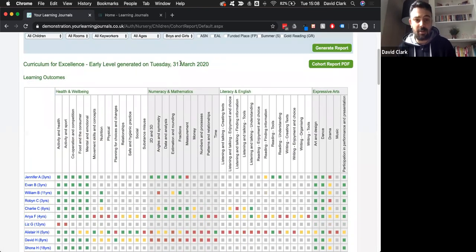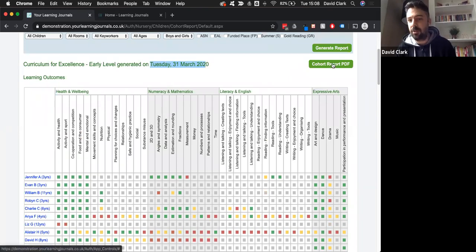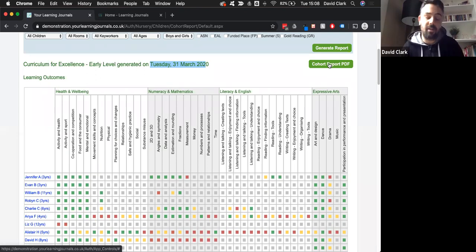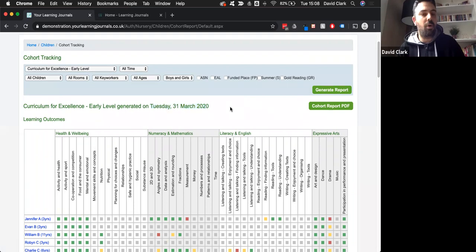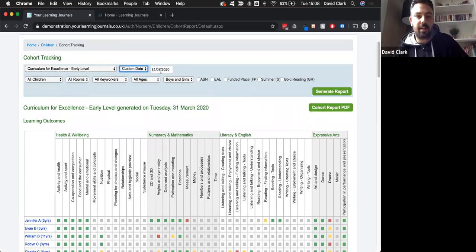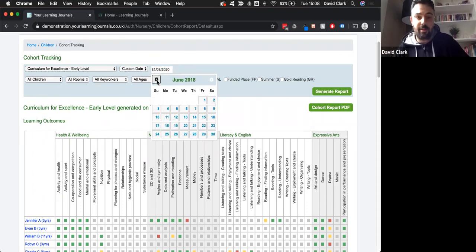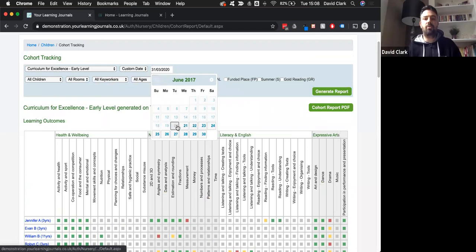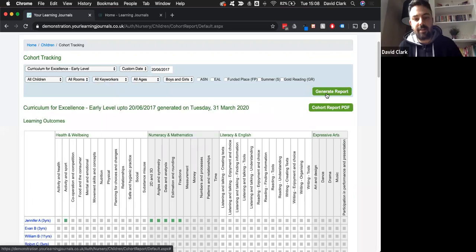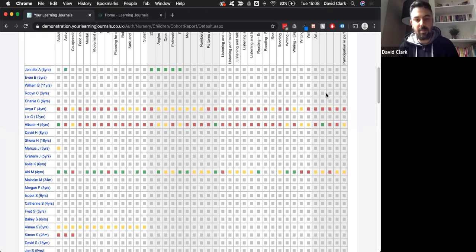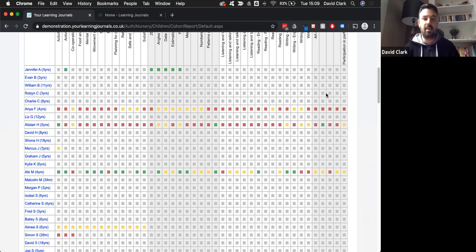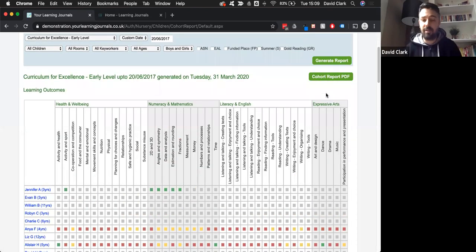This page is right up to date - it's the 31st of March 2020. What we can do is create a PDF of this using this button over here, save it, and have it there. You can also go back to any date. Using this dropdown menu at the top, we can choose a custom date. Let's say I want to go back to June 2017 - generate that report and this gives us a snapshot of what these children looked like back then. We can compare these two side by side and see evidence that we've covered more of the curriculum, that children have increased from red to amber to green. It gives you that evidence because this is a snapshot of a certain period of time.